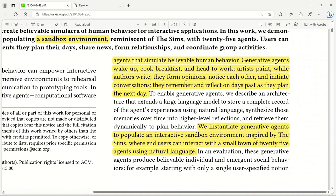These agents wake up, cook breakfast, head to work, and form opinions just like humans. The fascinating part is that these agents remember and reflect on past days as they plan the next days. With this memory, they have memory of all the interactions that they had. These agents have memory and personality.